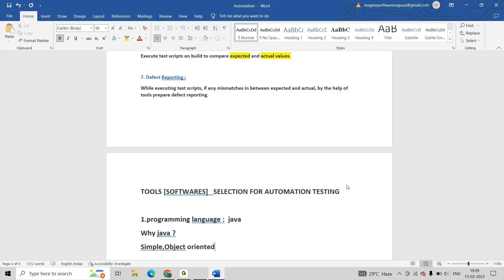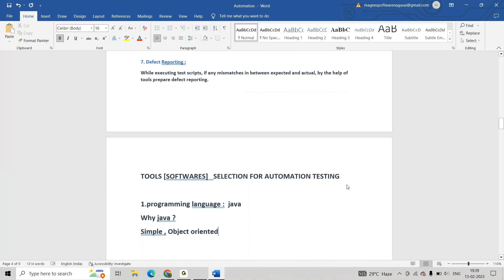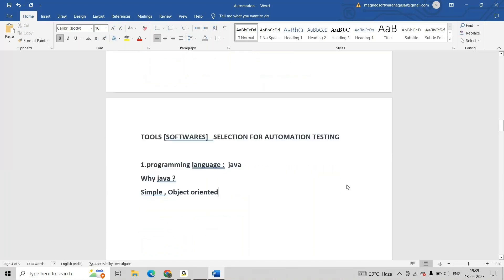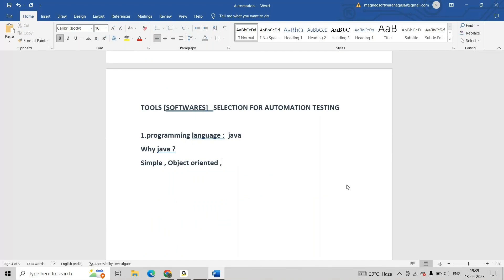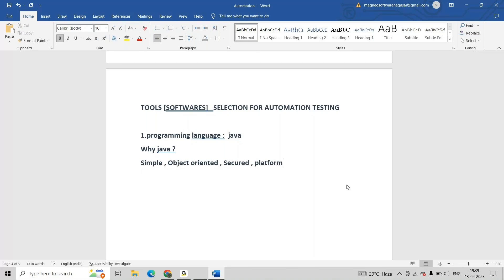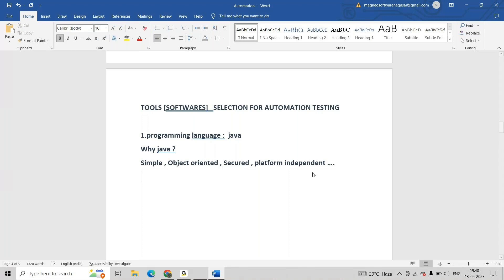Object-oriented, and as well as secure. So I am approaching Java because it is simple, object-oriented, secured, platform independent.